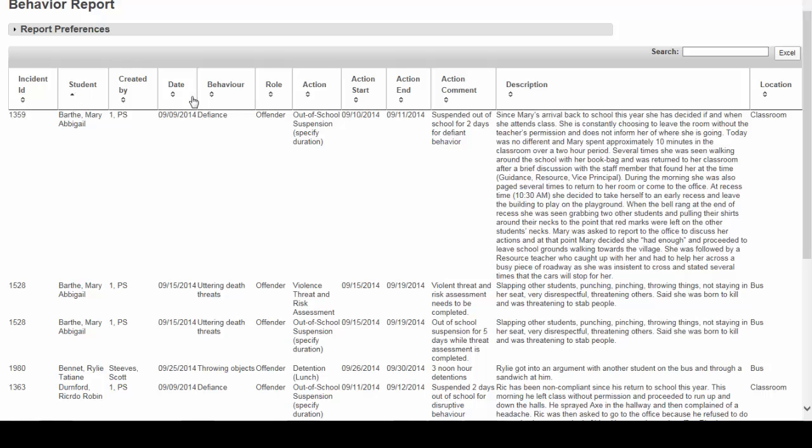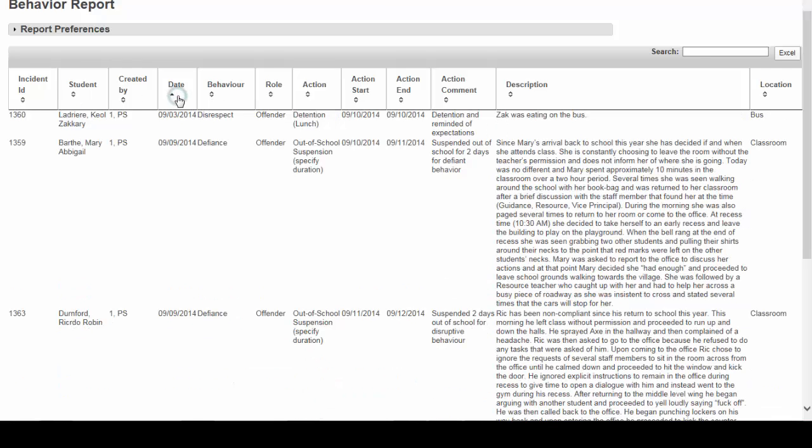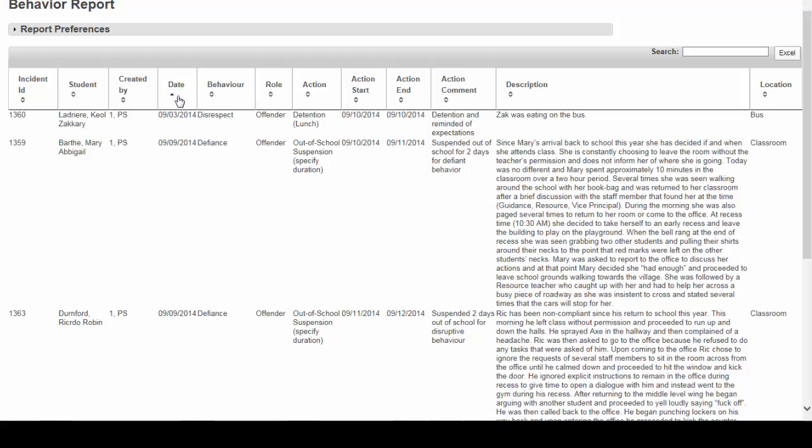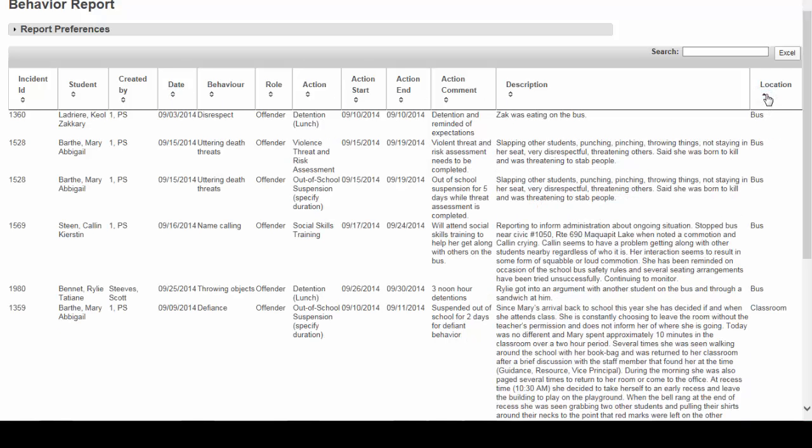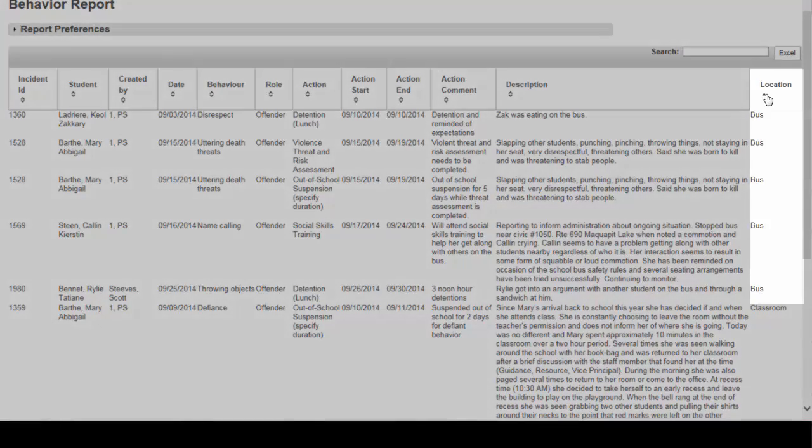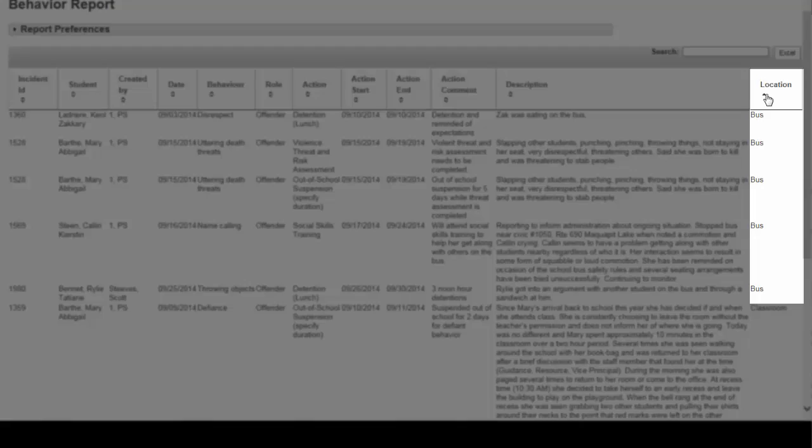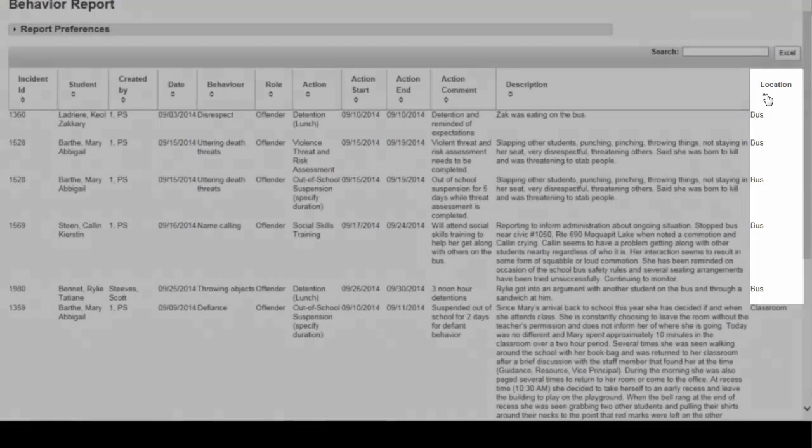You can sort by date, once again in ascending or descending order, or location, where these incidents may have occurred. It is noteworthy to see that five of the seven behavior incidents have occurred on the bus. This may be a point of focus for you and your leadership team.